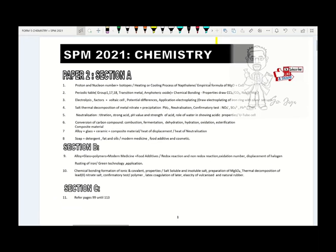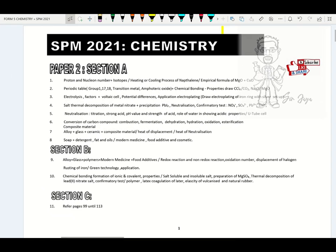Hi there students, welcome back to my channel. So in this slot, we're going to discuss chapter 3, Form 5, thermochemistry, and chapter 4, polymers.